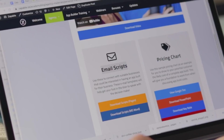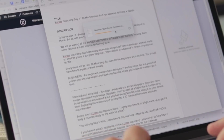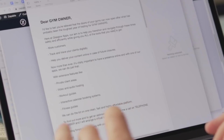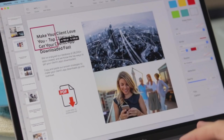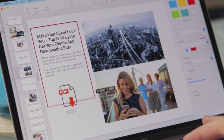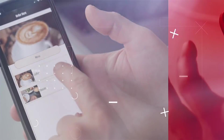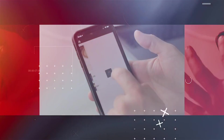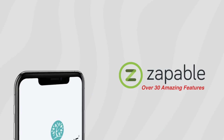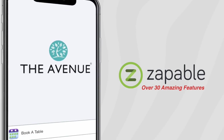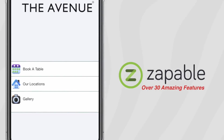Maybe you're unsure how to connect with business owners — simply use our proven email connect scripts to cut and paste to prospect clients. Use our top 17 tips to get your clients' apps downloaded to make them think you're a marketing Jedi. We've literally thought of everything to make it super simple and easy for you. With over 30 amazing features, Zappable can do anything — point and click simple.